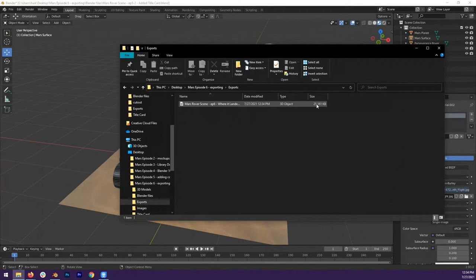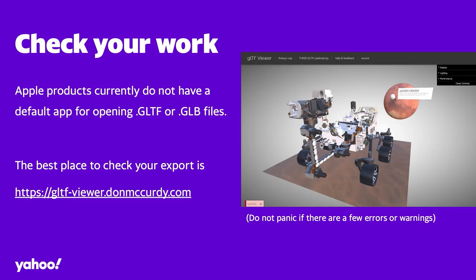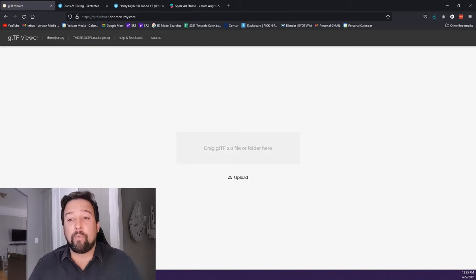Is that big? Is that small? We'll talk more about that in the next episode. If you're working with a Windows computer, you may be able to open this file off the bat. If not, you probably don't have default software for this file format. So for everyone, we actually recommend going to gltfviewer.donmccurdy.com. This website is a place where you can just drag and drop the file you've exported and see if it's working.